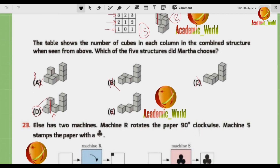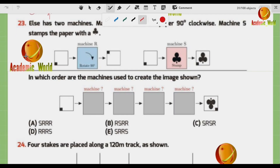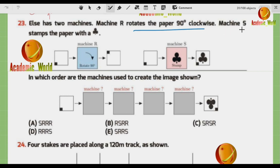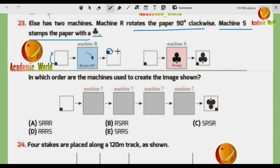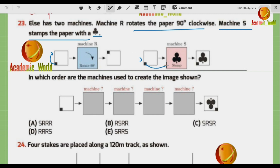Question number 23: Elsa has two machines. Machine R rotates the paper 90 degrees clockwise. Machine S stamps the paper with a symbol. When you apply R, the dot rotates to a new position. The role of S is to stamp the image with the dot onto the paper.